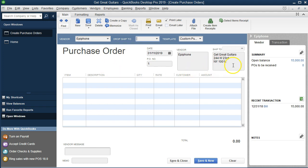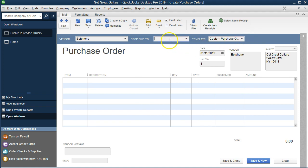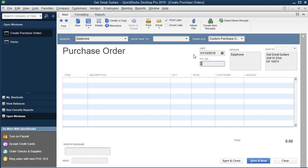Note that the information panel on the side gives you some added information. You can hide it by clicking the little arrow to give yourself a bit more real estate on the screen. We'll leave the drop ship field blank and keep the default template — you could customize purchase orders for your business. The date is going to be the 12th — I'll hit the plus button to move it forward instead of typing the entire date. The purchase order number I'm going to set as 1001, and it will renumber from there.